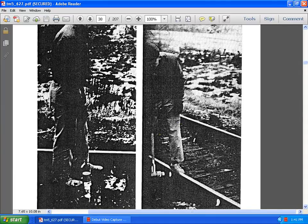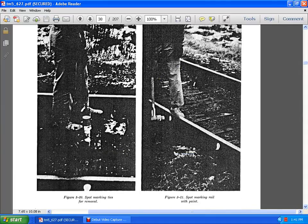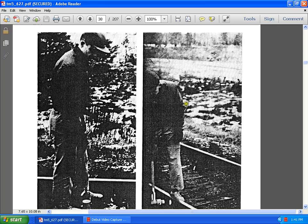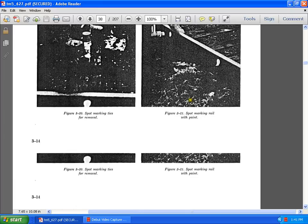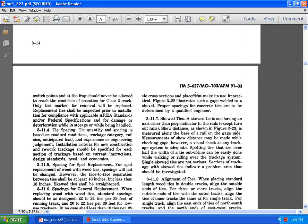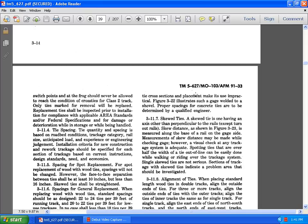Here you see two guys, one spot marking the ties for removal, spot marking the rail with paint. Track points on the probe should never be allowed to reach the condition of cross ties for the class II track. One tie is marked for removal or replacement. Ties shall be inspected prior to the installation for compliance of the applicable AARA standards and federal specification of damage deterioration while in storage or while being handled.